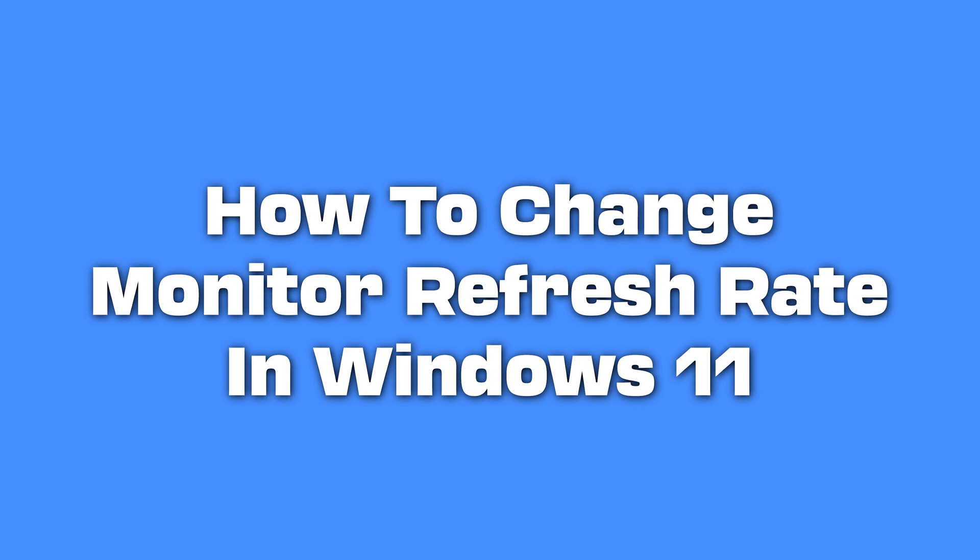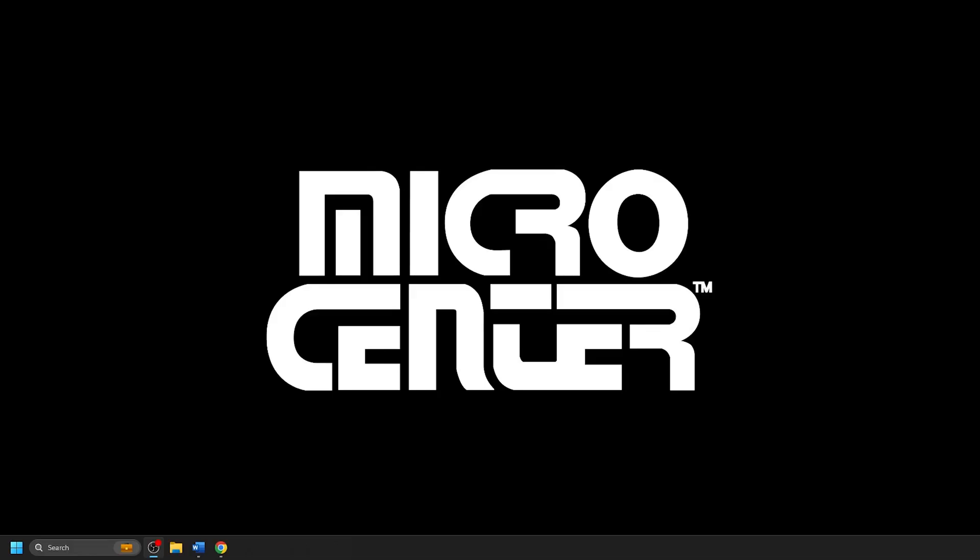It could be a simple setting change that will resolve it. It may be that the refresh rate setting in Windows is set incorrectly and may be set at a rate such as 30 or 60Hz. Thankfully, this can be changed very quickly through the display settings on any Windows 11 PC.